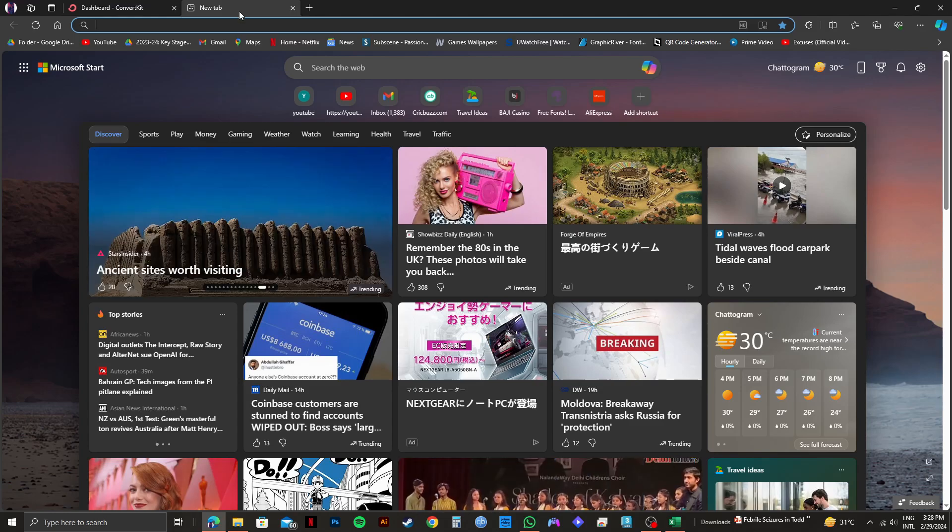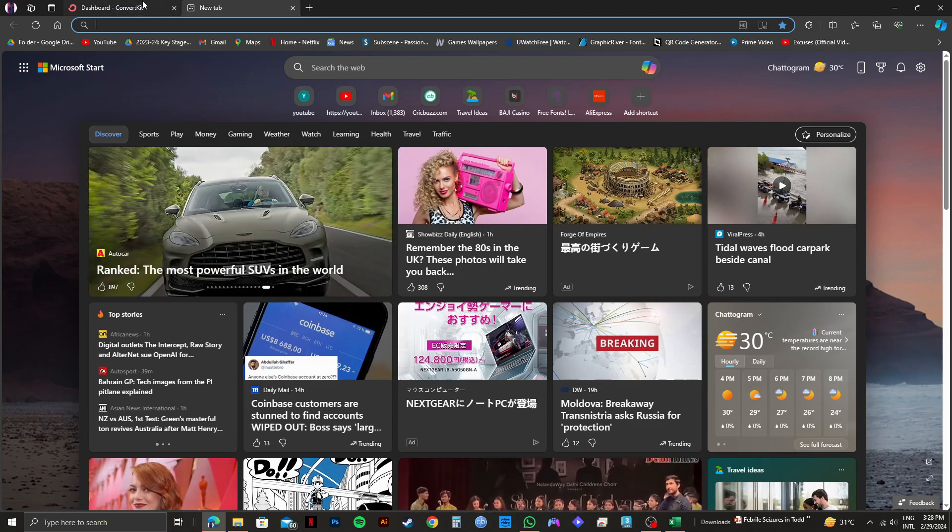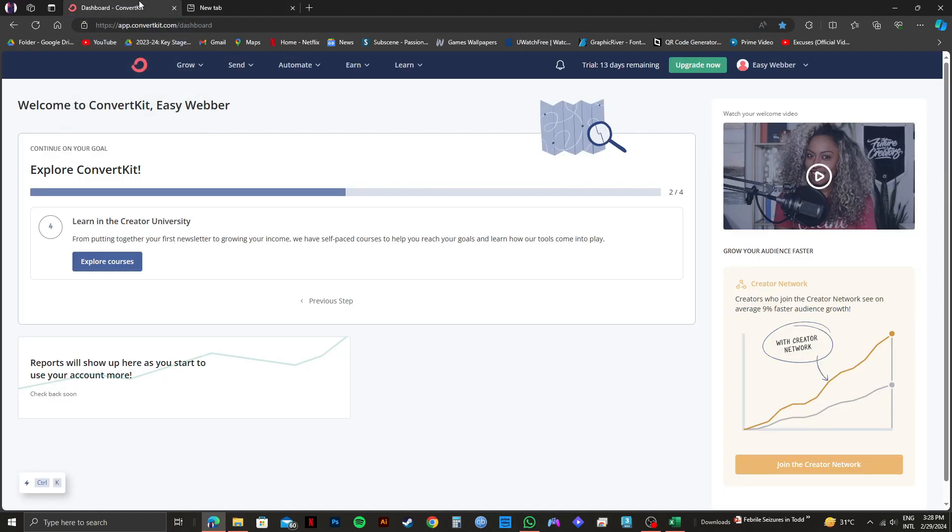First of all, you need to open up your web browser and go to ConvertKit.com. As you can see, I'm already logged in.